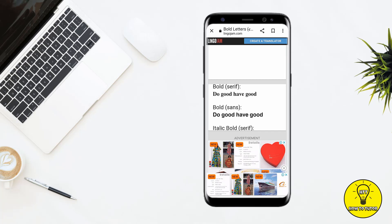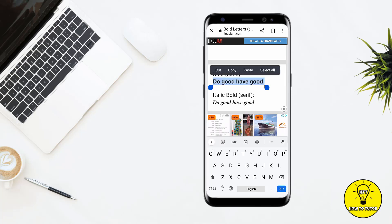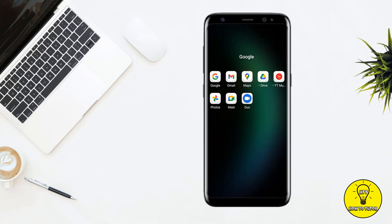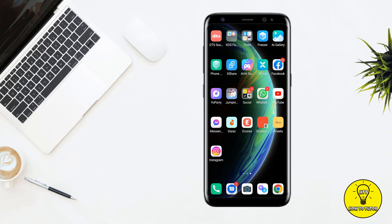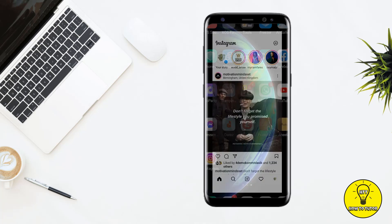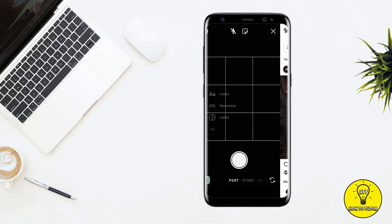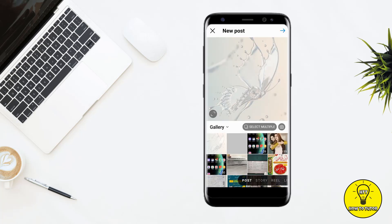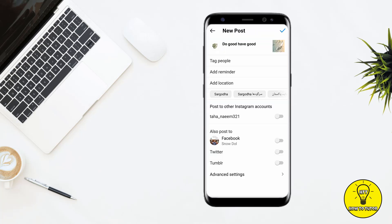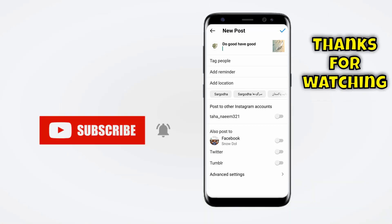You can select either text according to your preference. To paste it in your Instagram caption, just copy the text and put it in your caption. For example, I want to post a photo — I just paste the text in the caption, and as you can see, it gives a bold caption.